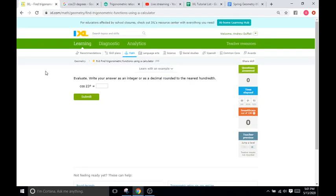Hello, and welcome back to IXL Tutorials. This is Mr. Duffick, and today we are doing IXL R6,